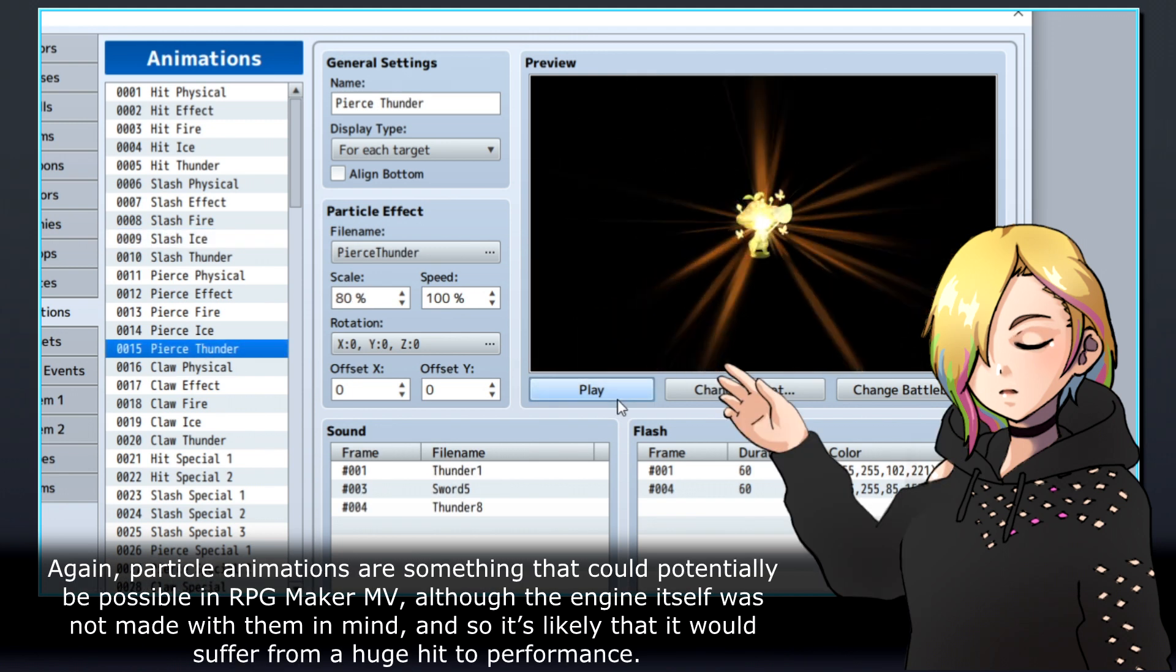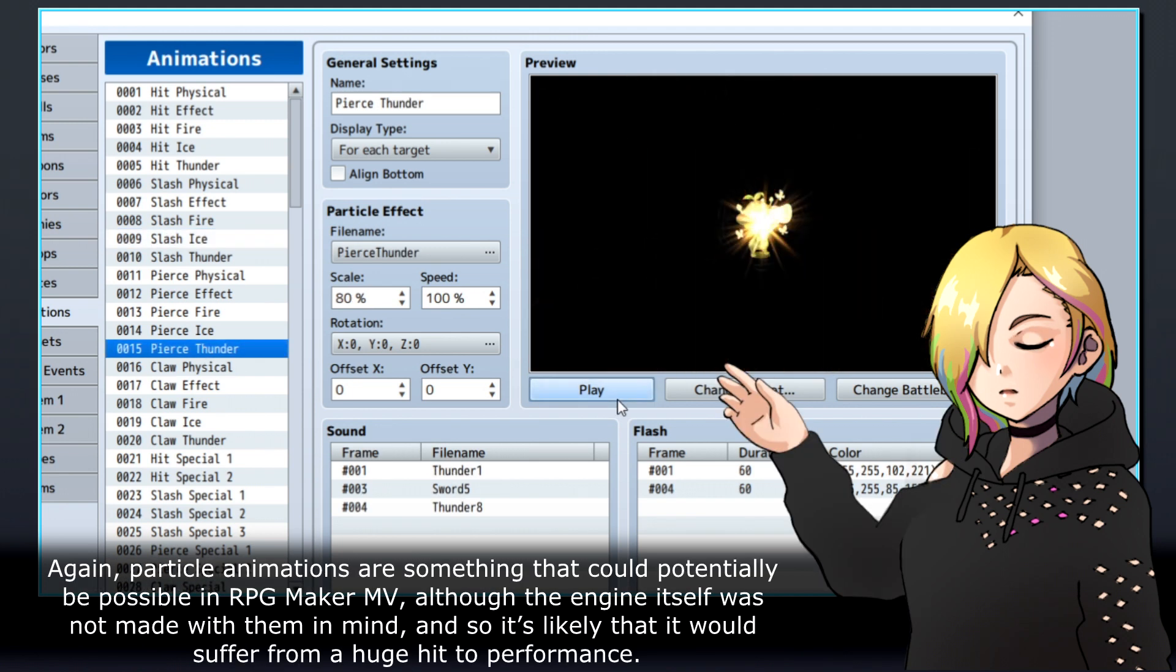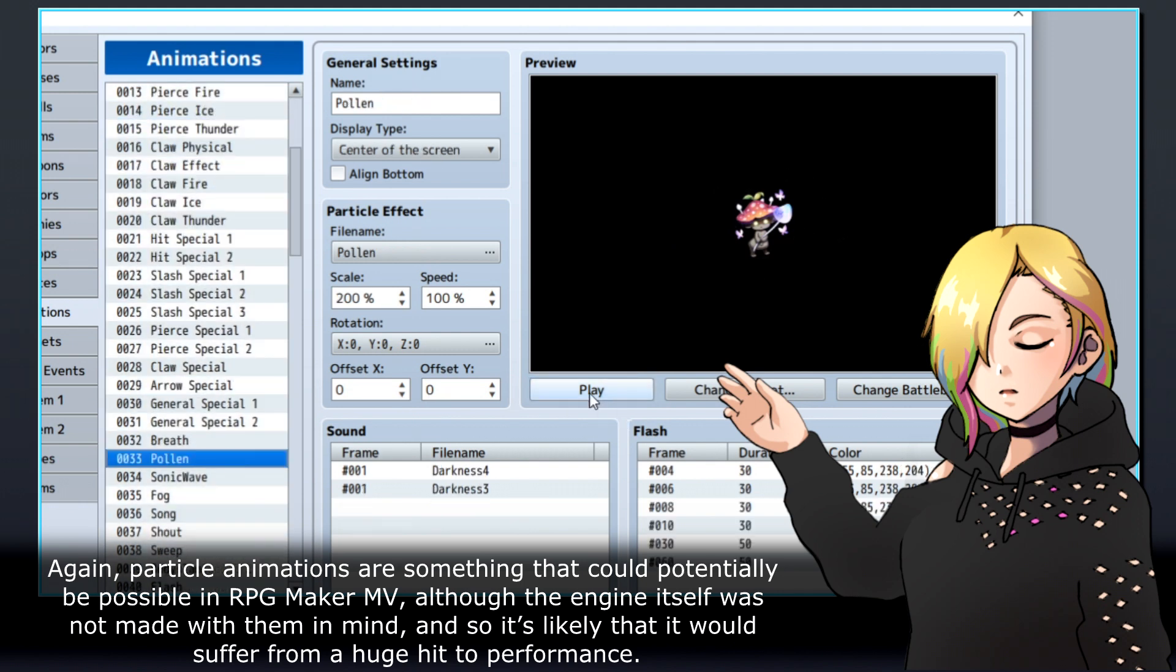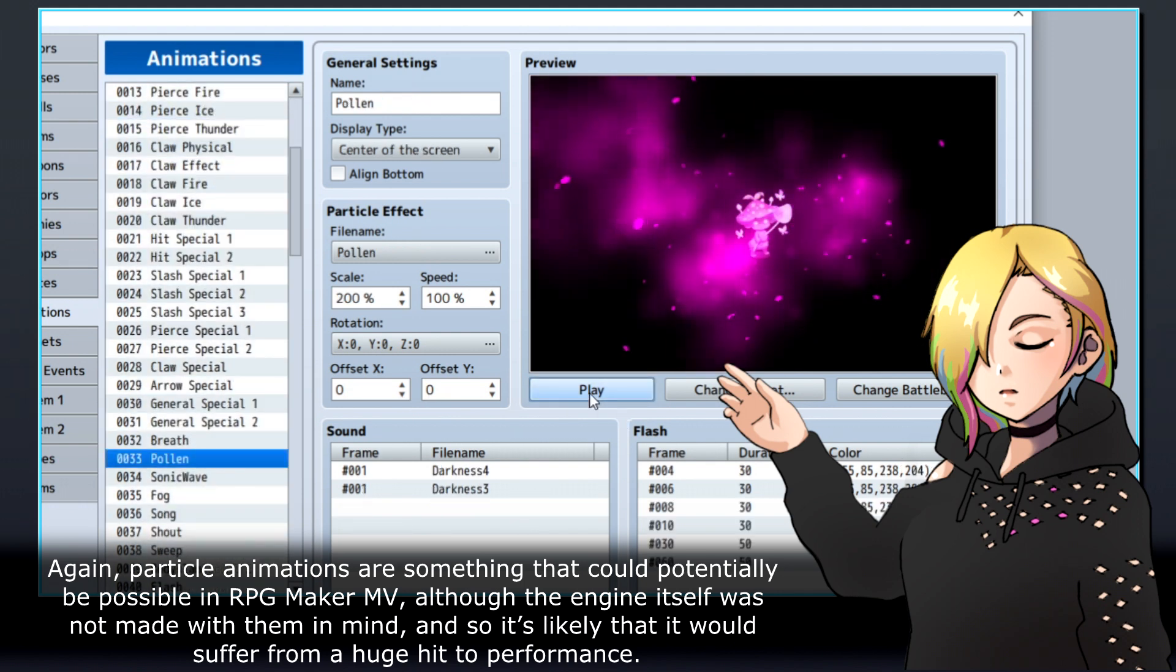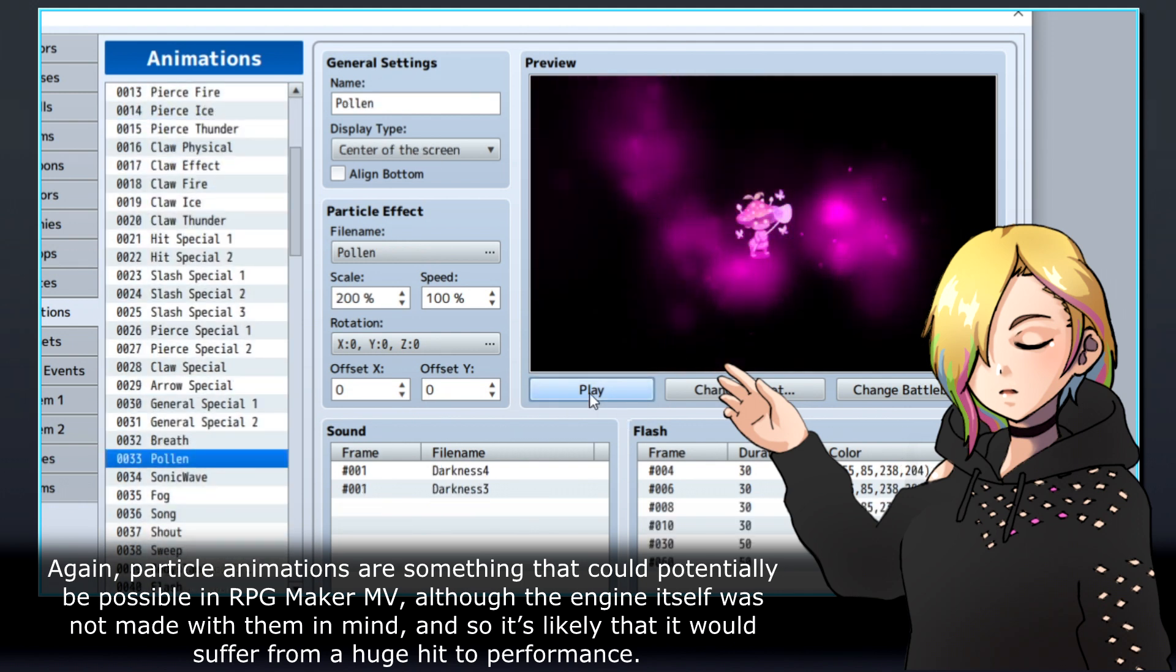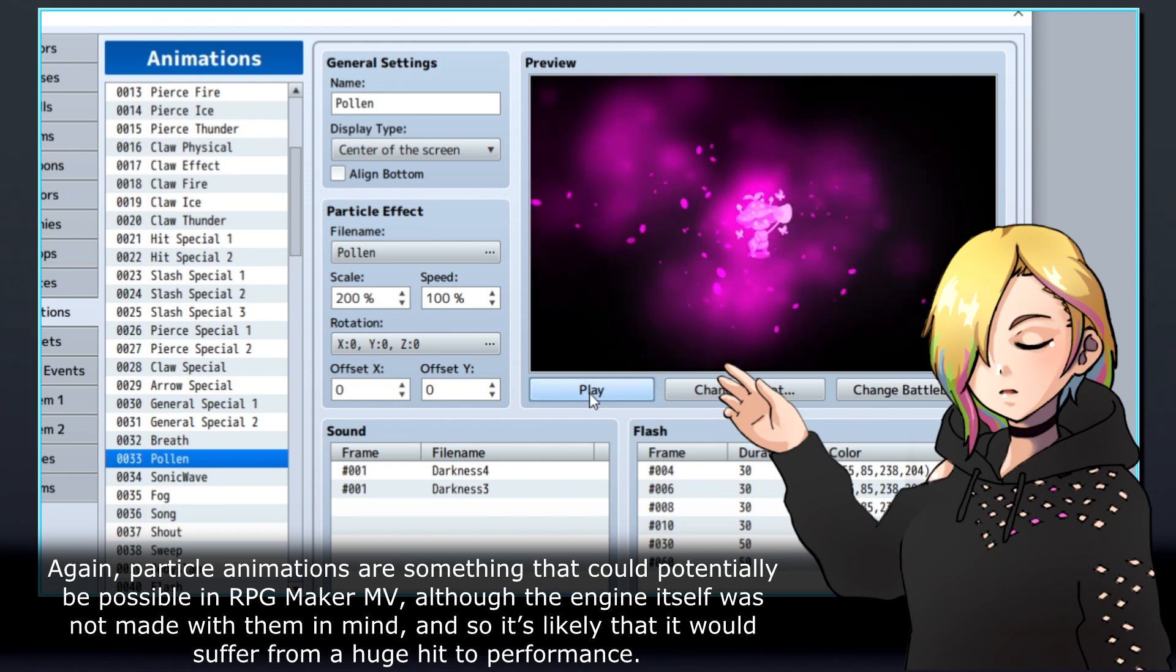Again, particle animations are something that could potentially be possible in RPG Maker MV, although the engine itself was not made with them in mind, and so it's likely it would suffer from a huge hit to performance.